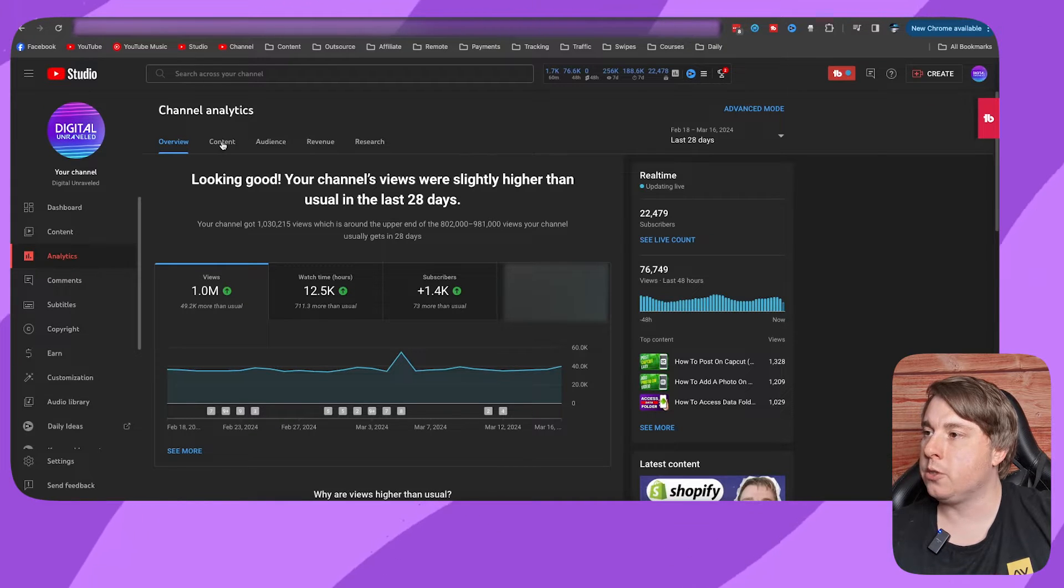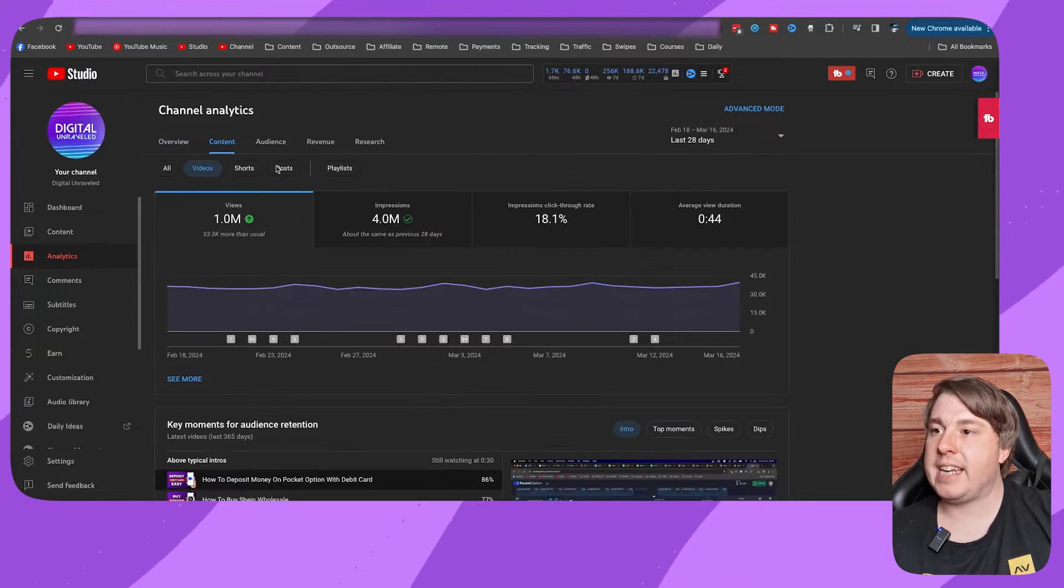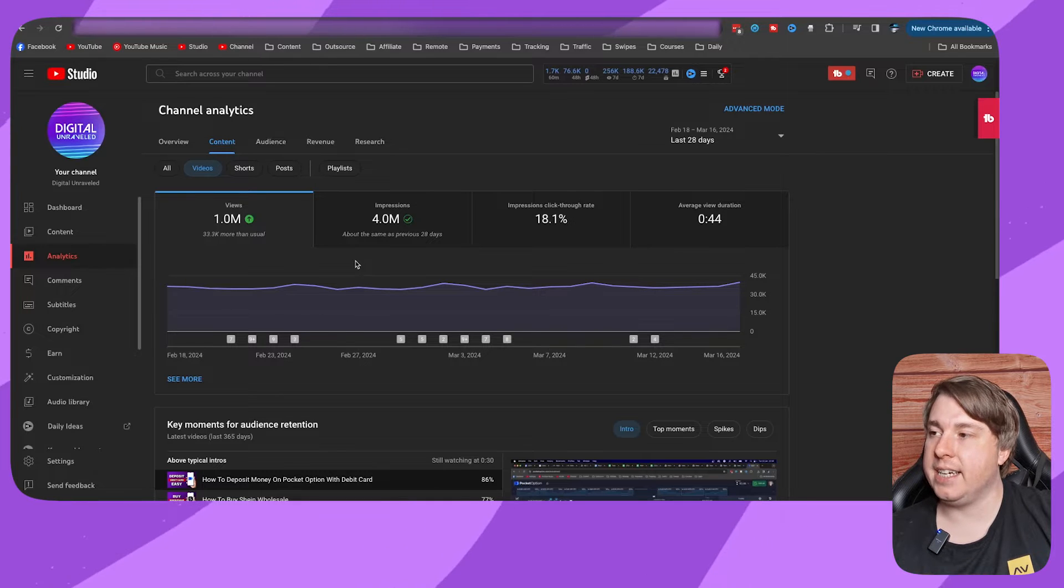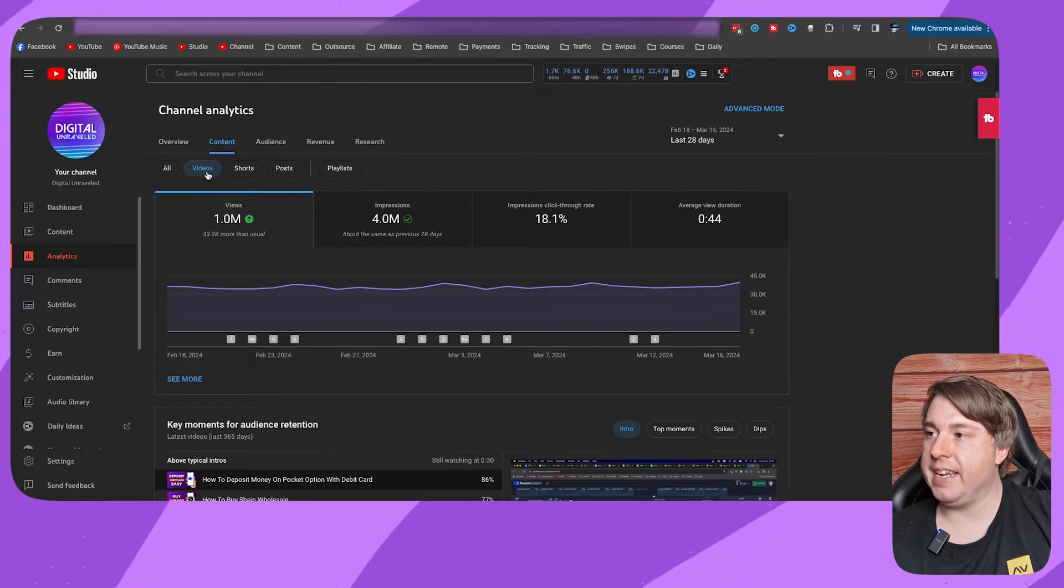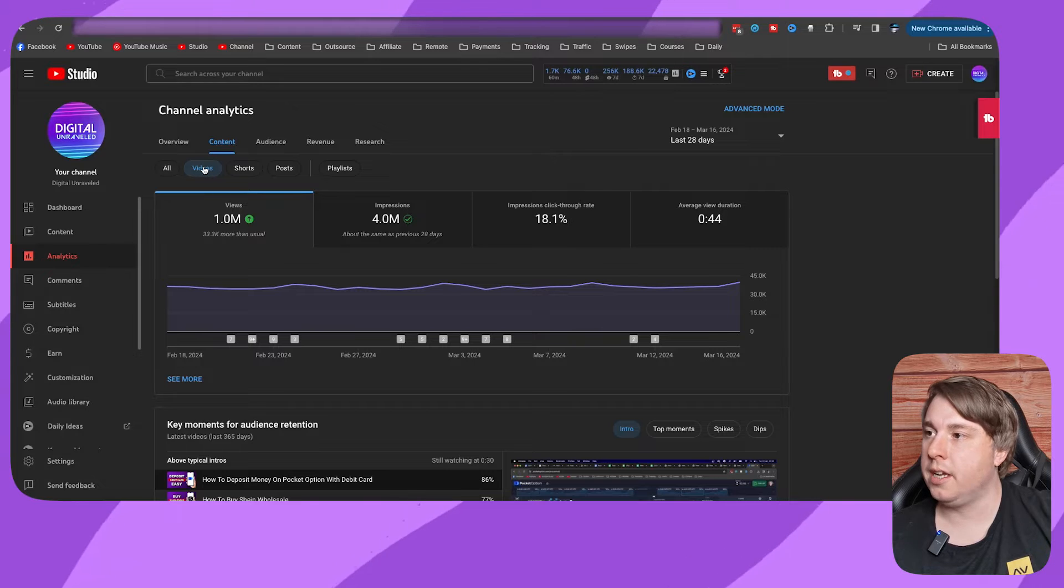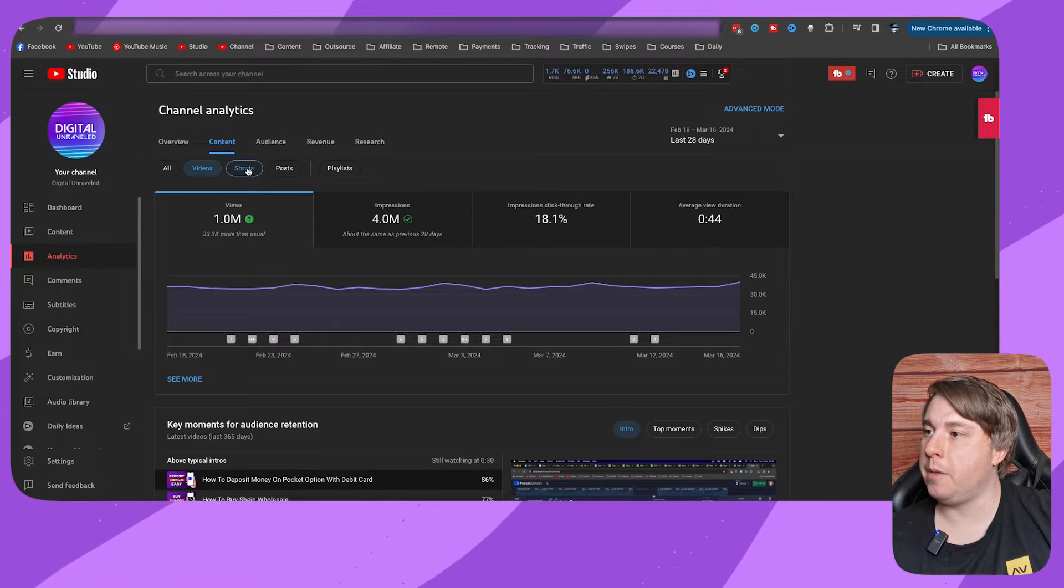Right now it's showing all the data for my videos, but we want to get the watch time of our Shorts, so then you have to click on this Shorts tab at the top.